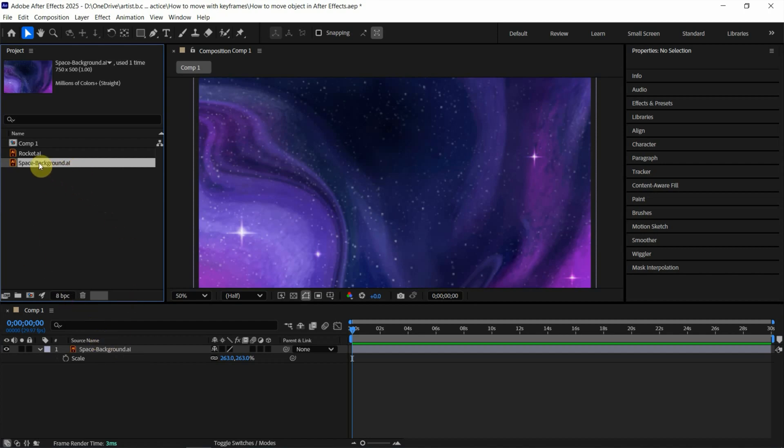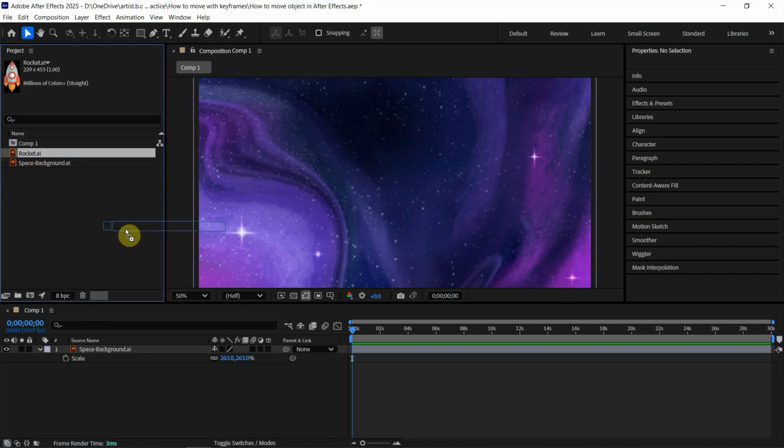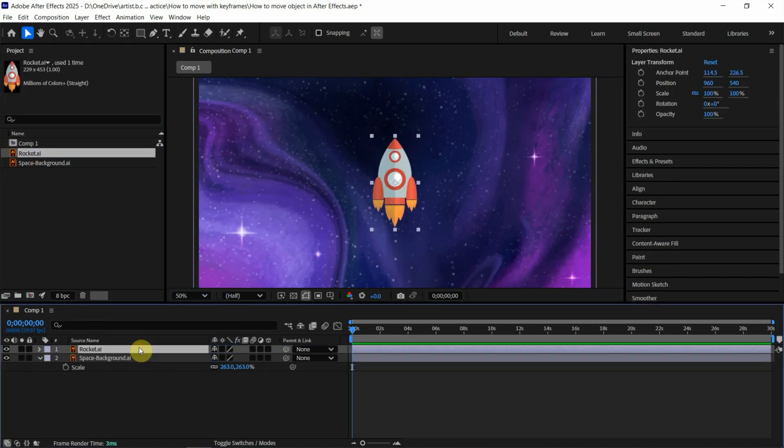Next, we can add another object. I click and drag and drop into composition. So a rocket is added into composition.